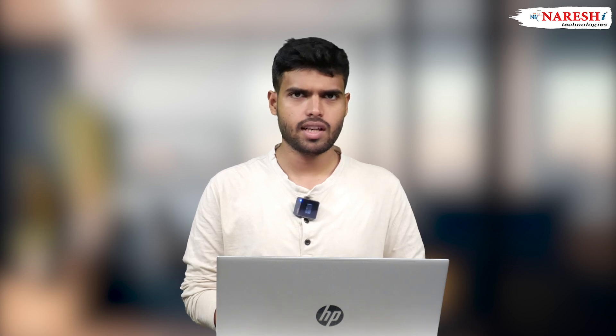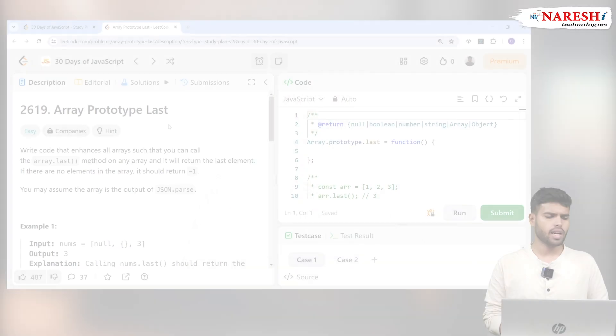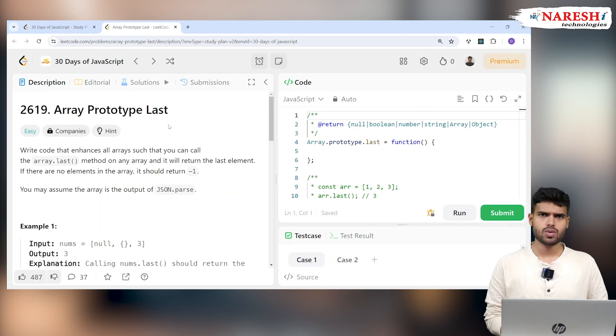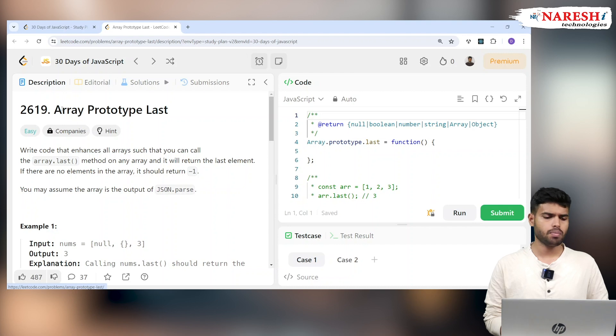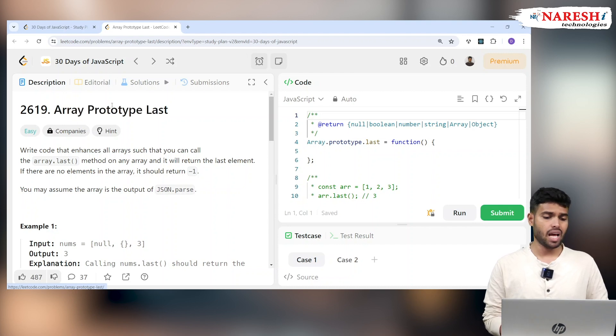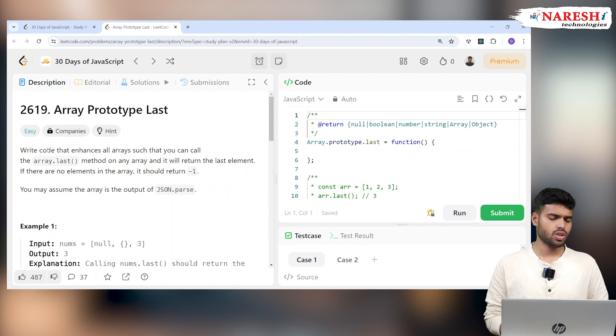Hi everyone, welcome to JavaScript 30 Days of LeetCode Challenge. Today we're here to address problem 2619.